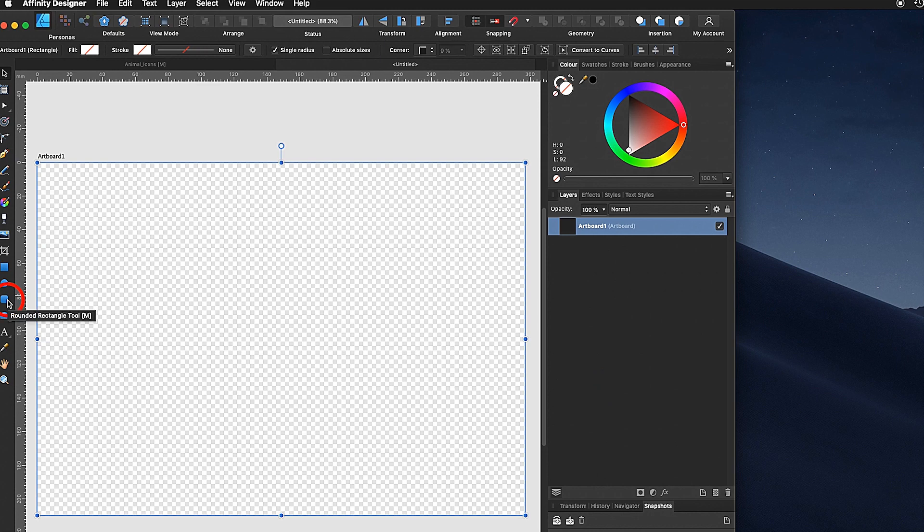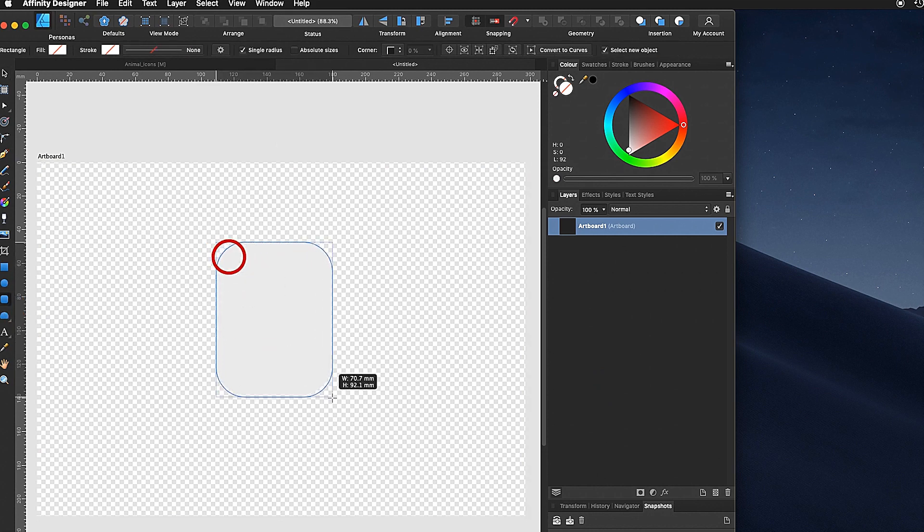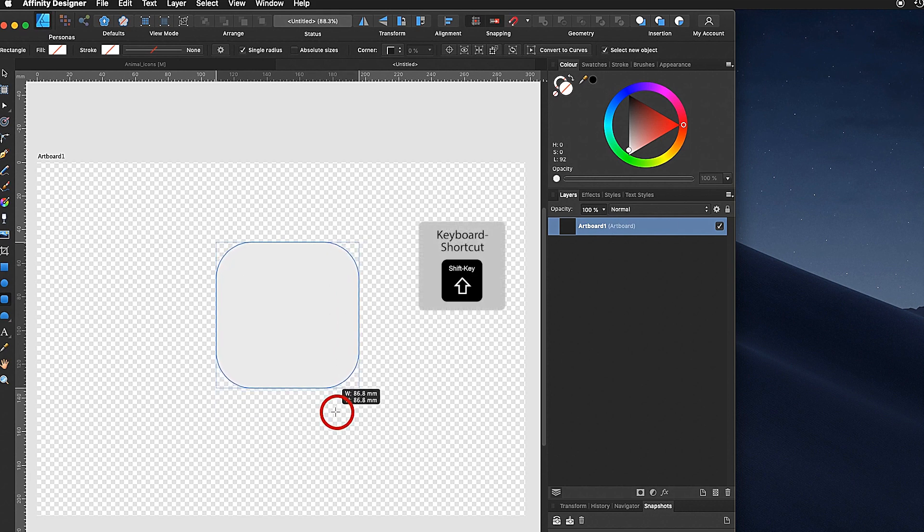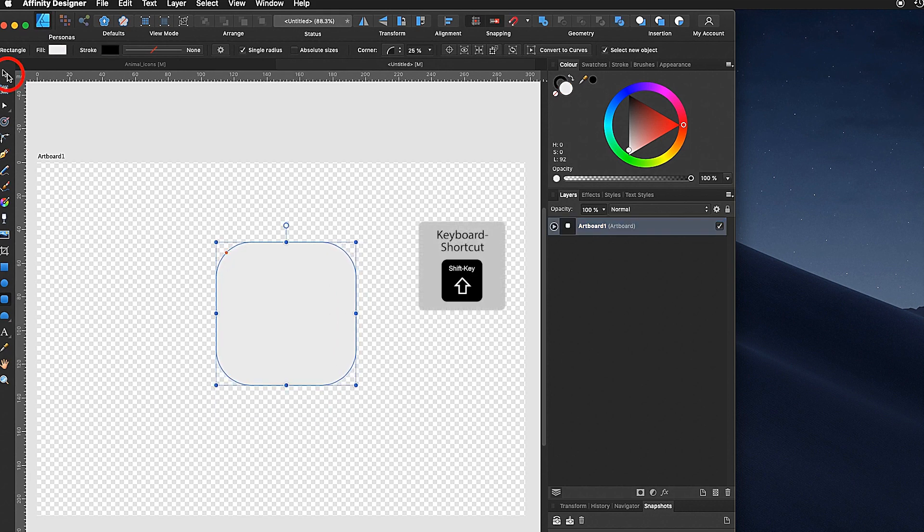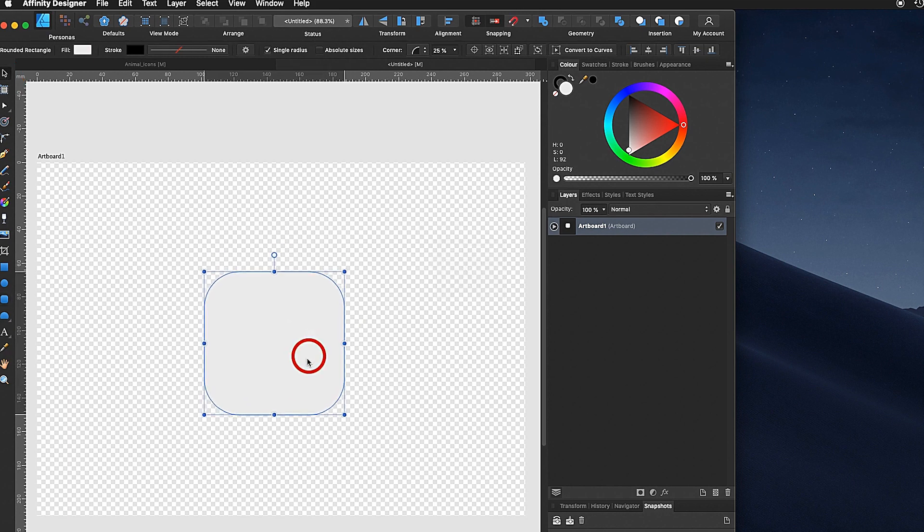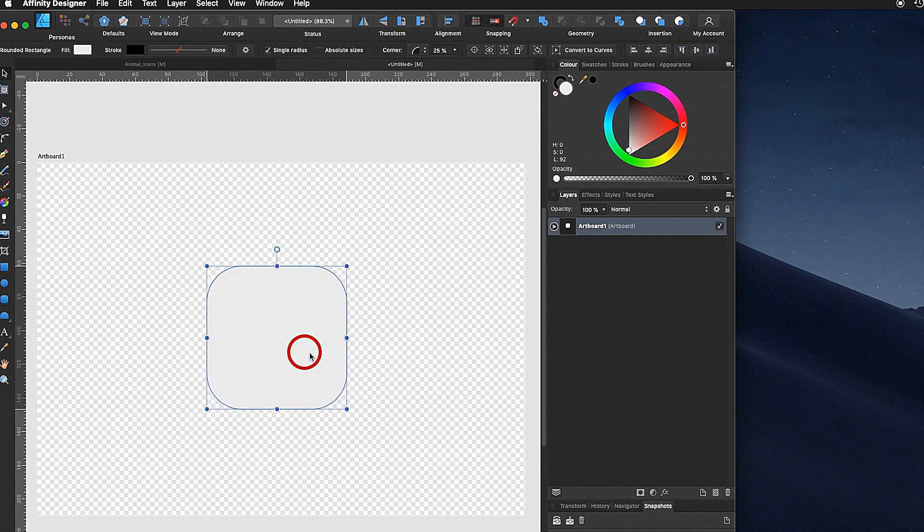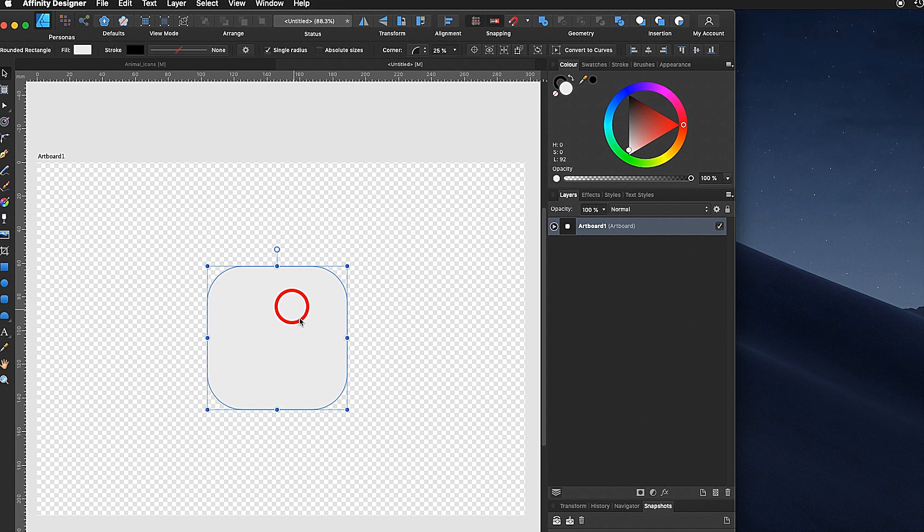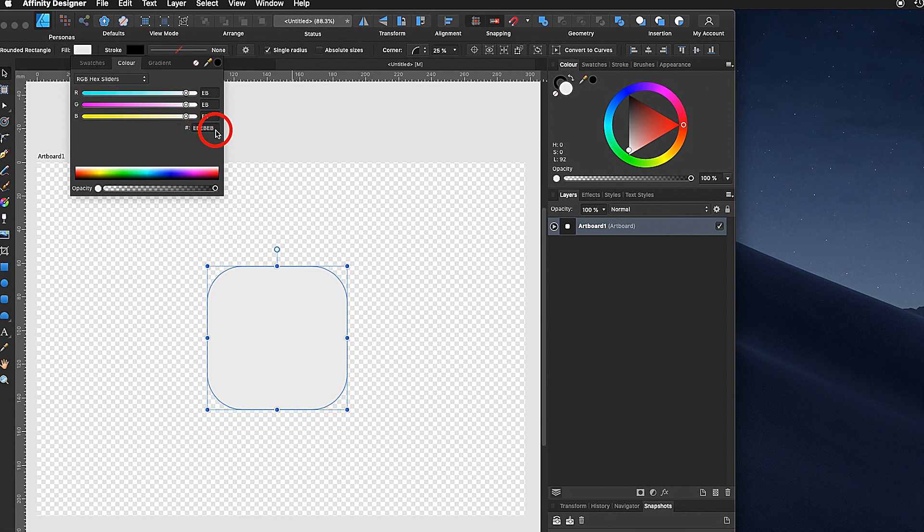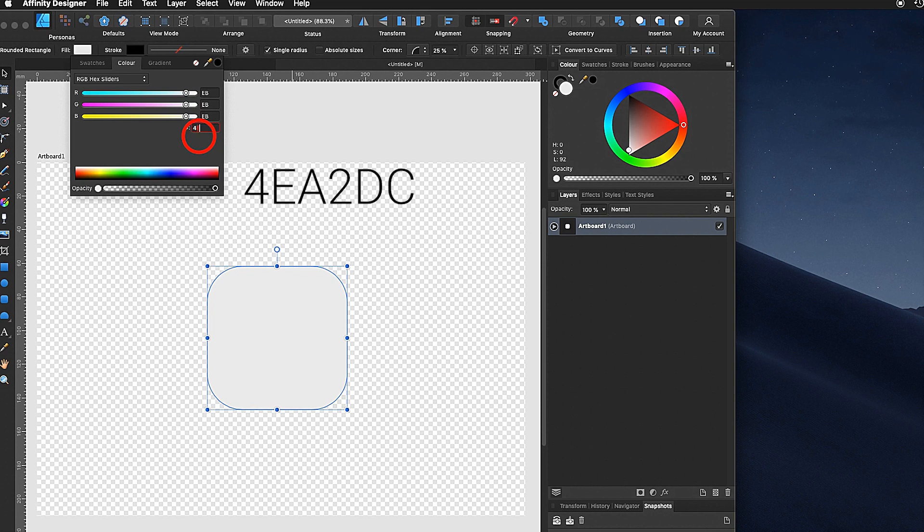First let's start with this rounded rectangle tool. We draw a shape like this, hold down the shift key so it's equally sized. Using the move tool put it inside that page in the middle. Now we are choosing the blue color. We will go on to fill RGB hex sliders and I can provide you the number. That blue is 4EA2DC.